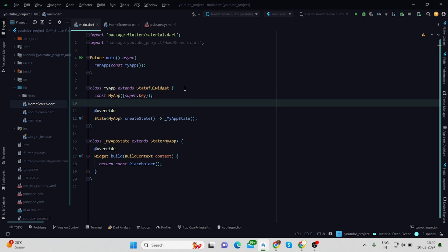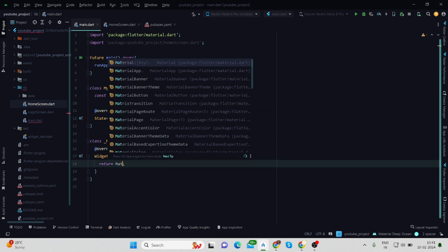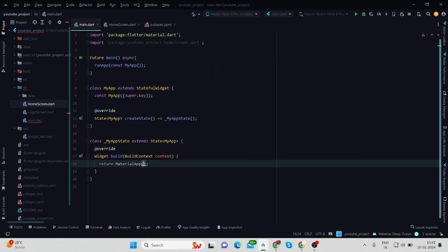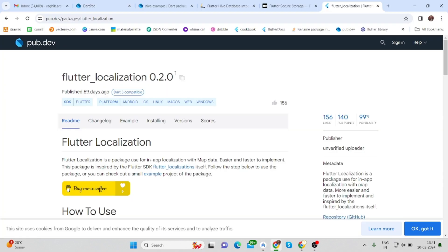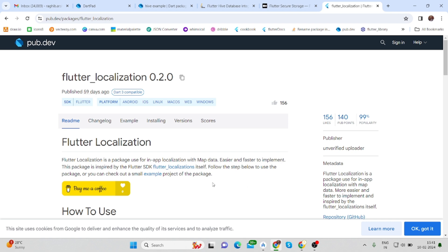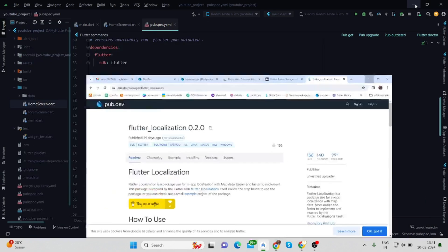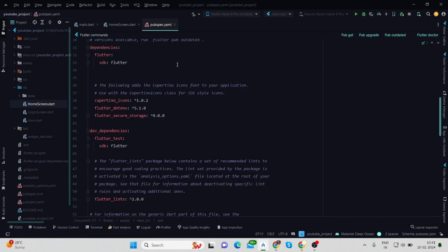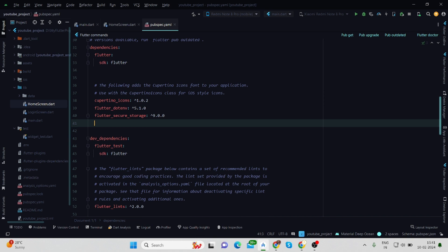Here I'll use MaterialApp. Now I'll install a package which is flutter_localization. It says flutter_localization is a package used for in-app localization with map data, easier and faster to implement. So we will go inside pubspec and paste the package and run pub get.